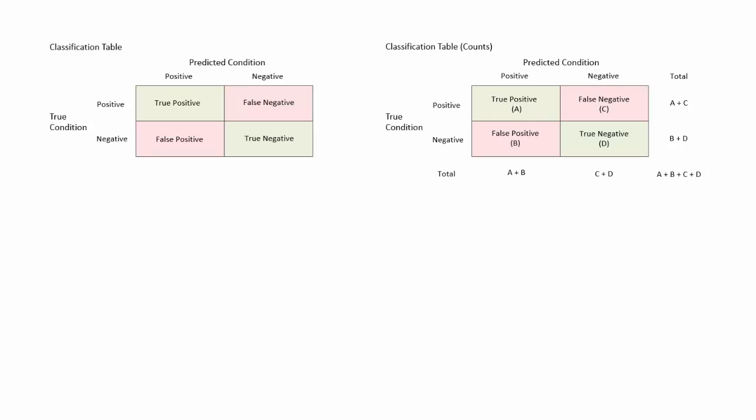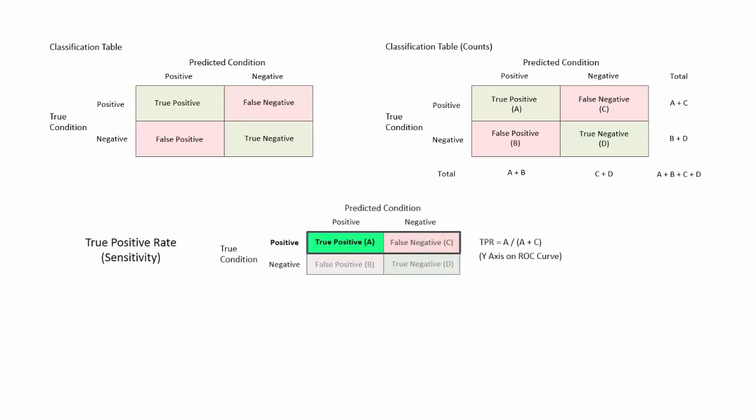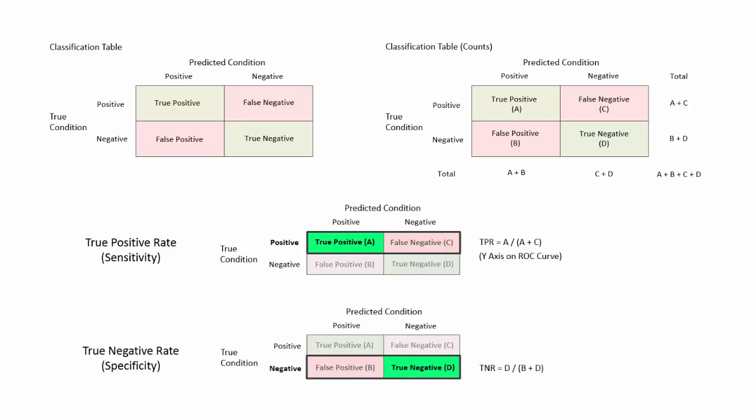Various rates can be used to describe a classification table. Some of the more commonly used rates are the true positive rate or sensitivity, and the true negative rate or specificity.